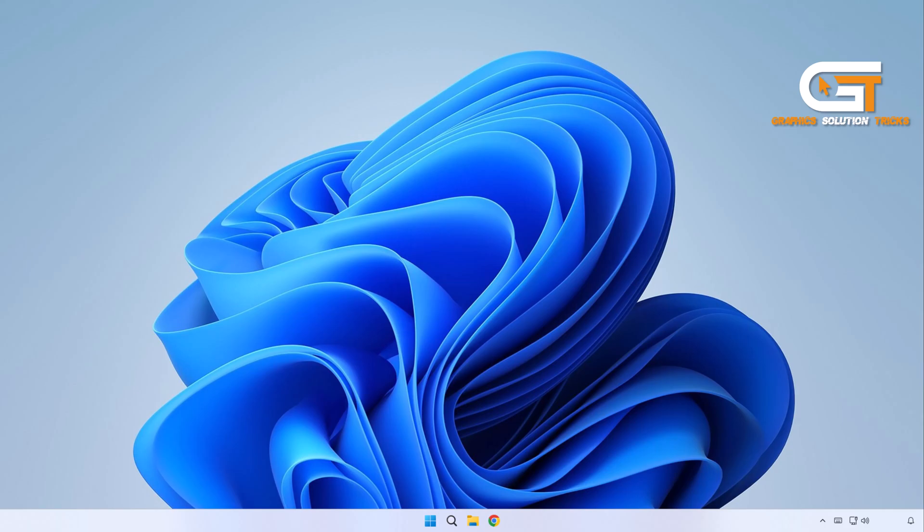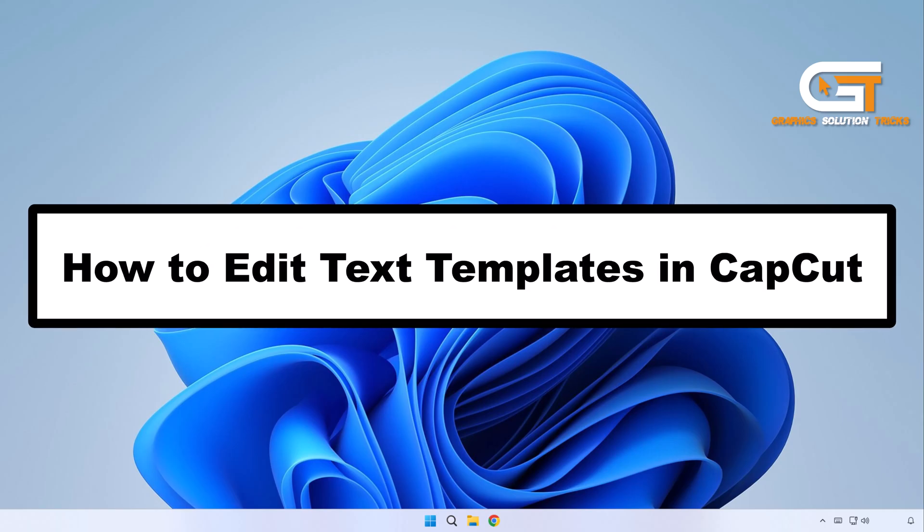Hi everyone. Welcome to Graphic Solution Tricks channel. Today we will show you how to edit text templates in CapCut.